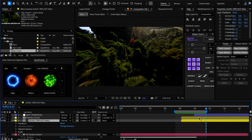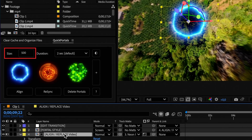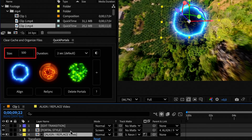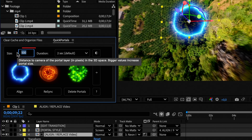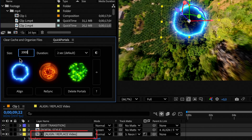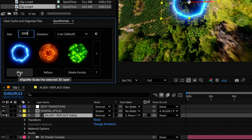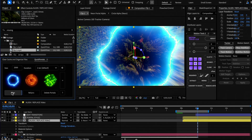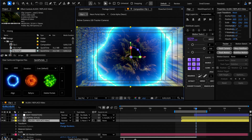If you want to change the size of the portal, you can modify the size value here. Then select the align or replace layer and click Align, and reposition the layer again if necessary.